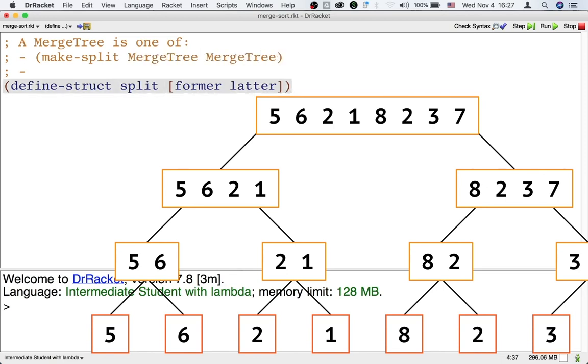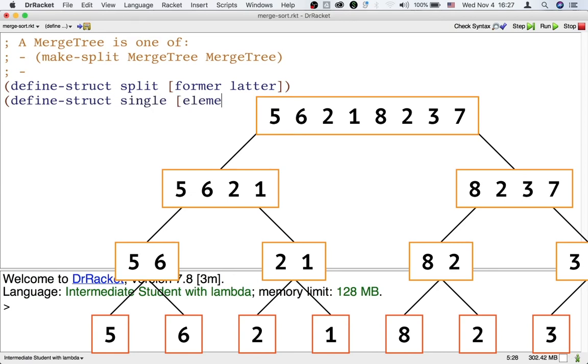The kind that doesn't split has just a number, so let's define the structures to store it, just called single.